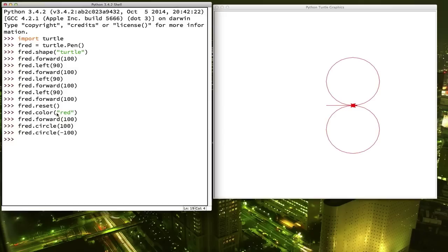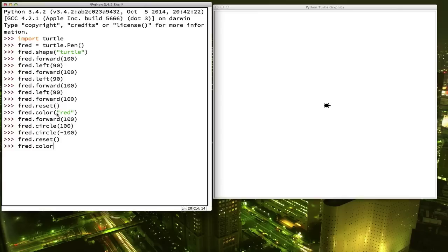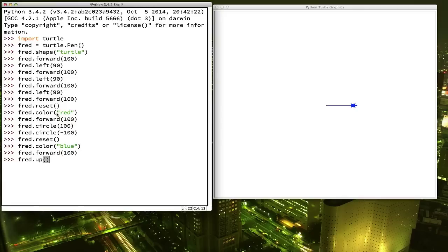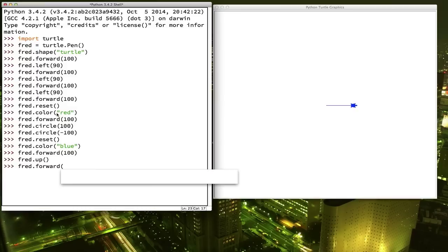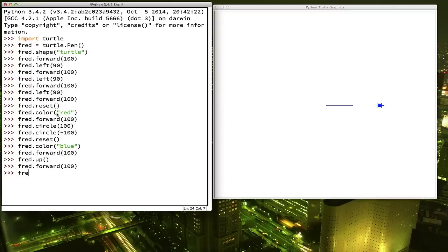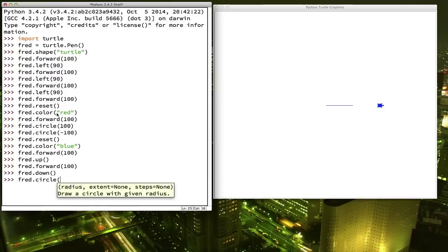Let's go ahead and reset, and let's try another color — blue this time. Now sometimes when you're drawing, you want to draw shapes that aren't connected to each other. For example, if we went forward and then I wanted to draw a circle that wasn't attached to this line, that's where the command up comes in handy. Up tells Fred to pick his pen up so that it's no longer touching the paper. So now if we move forward, we've moved without leaving a line. We can move to where we want to go, and then when we're ready to draw again, we tell Fred to put the pen down. And then if we draw — there we go — we've got shapes that aren't connected to each other.